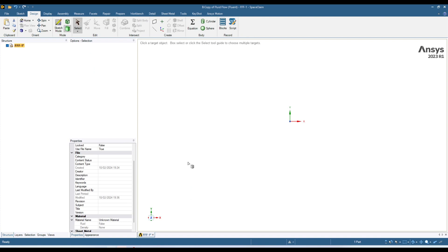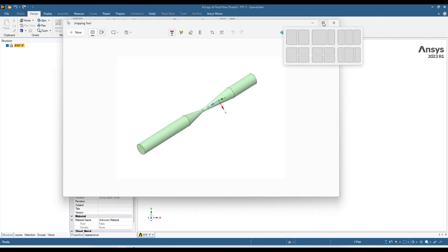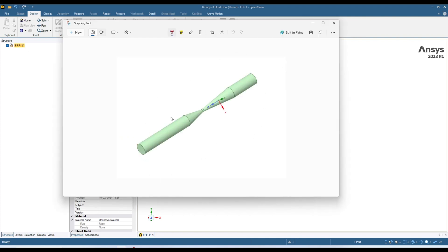Hello everyone, welcome back to my YouTube channel. Today in this quick tutorial I am going to show you how you can create a sketch in Spaceclaim by using Smart Dimension. In this tutorial I am going to show you how we can create this venturi tube, and we will start from this sketch and we will use Smart Dimension.